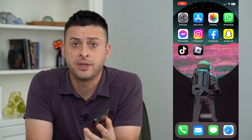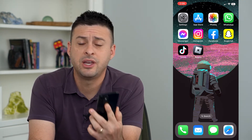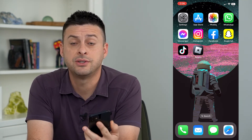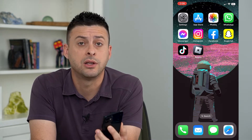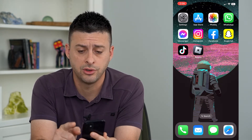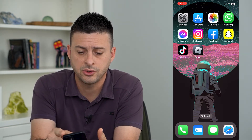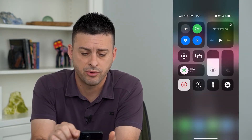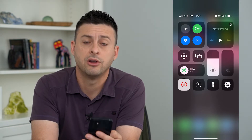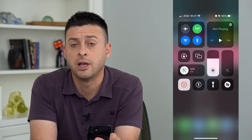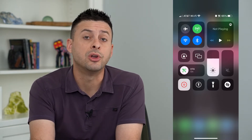Let's remove HomeKit from your Control Center. If you don't necessarily want all of those HomeKit controls on your Control Center, you can swipe down from the top right and you might see all of them over here, cluttering up your Control Center.